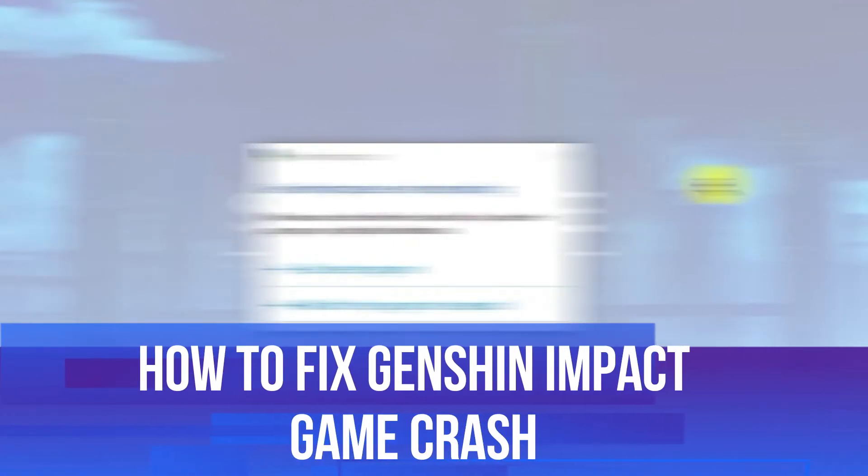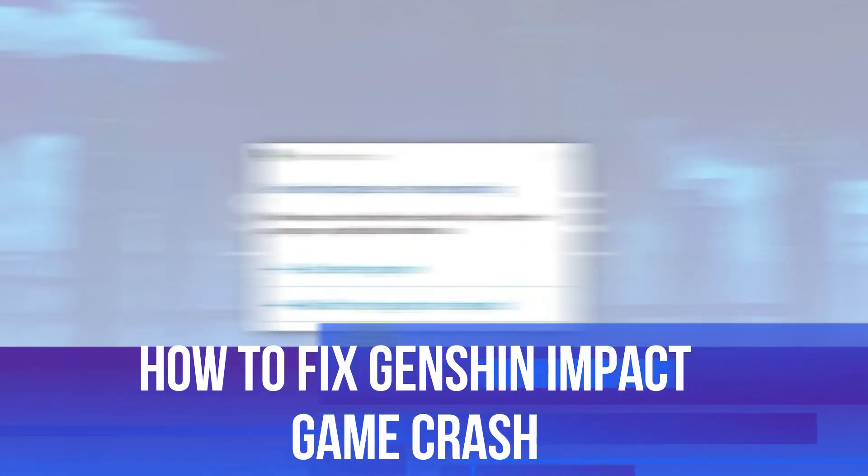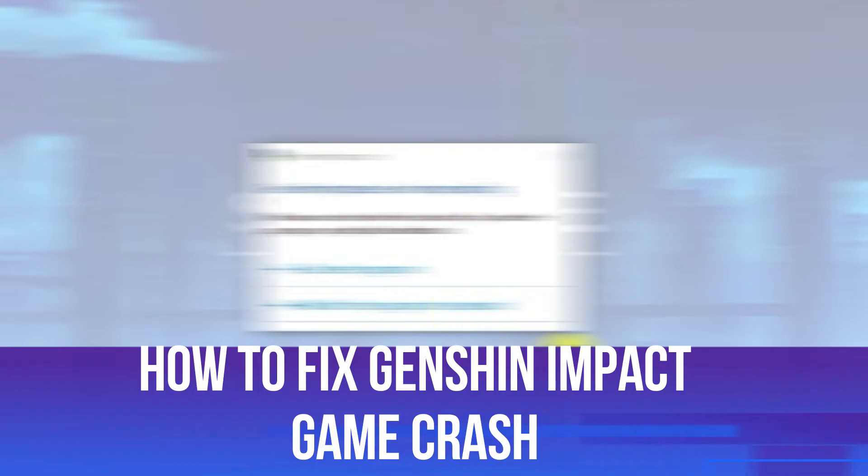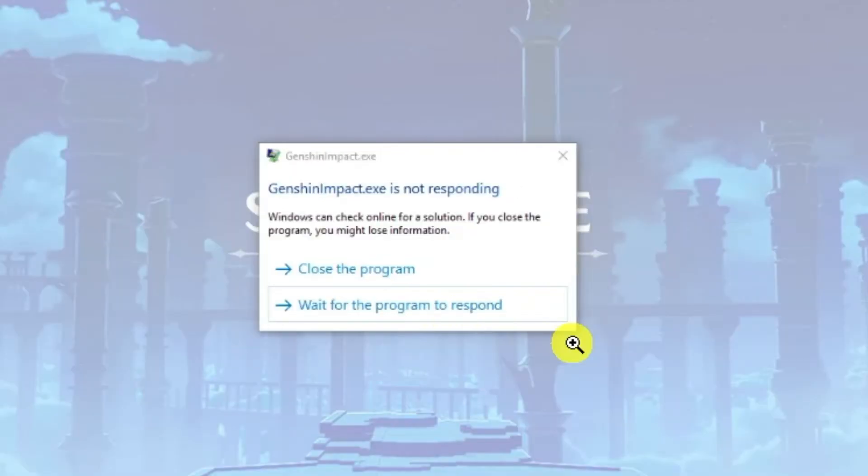In this video, I will show you how to fix if your Genshin Impact game keeps crashing on startup. Let's jump straight into it.